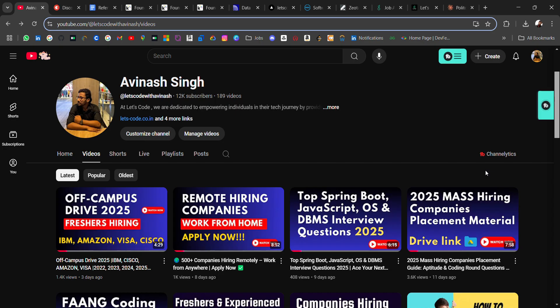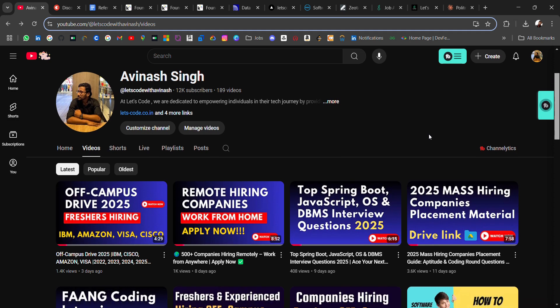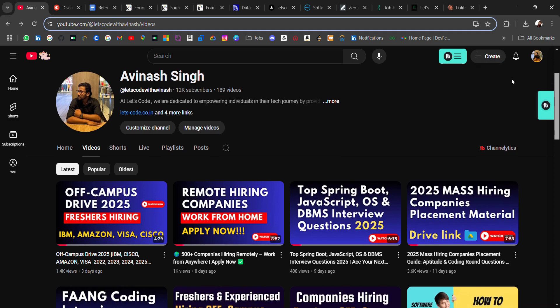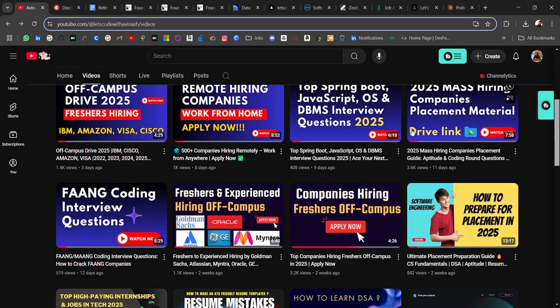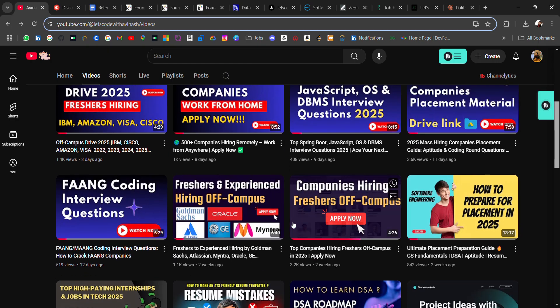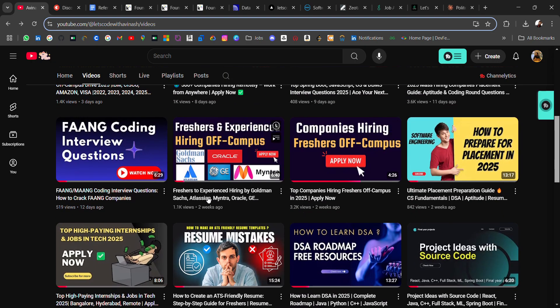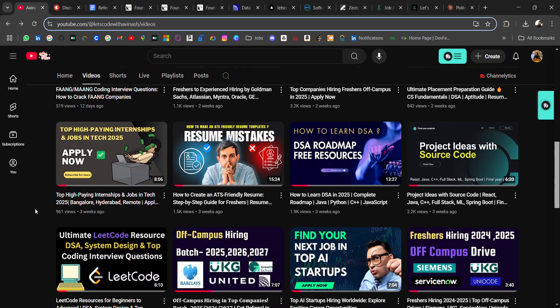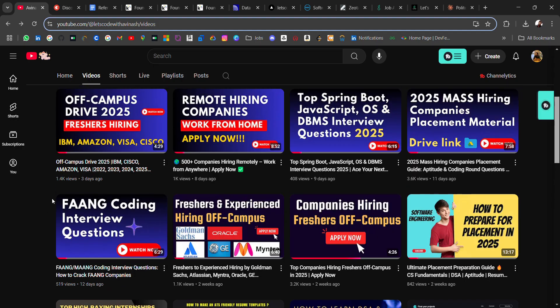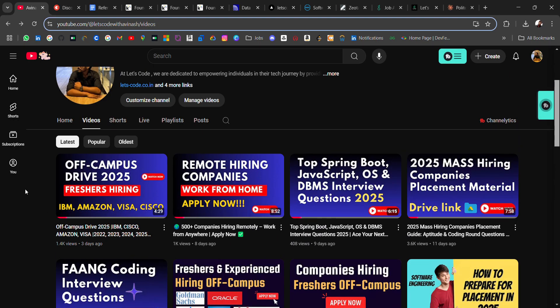In this video I'll be sharing few jobs and internship updates. If you're new to this channel and you are looking for off-campus placement and placement material, then you are at the right place. Don't forget to subscribe and turn on the bell icon because if you don't subscribe you will miss many helpful resources which can be very helpful for your job search or getting placed.